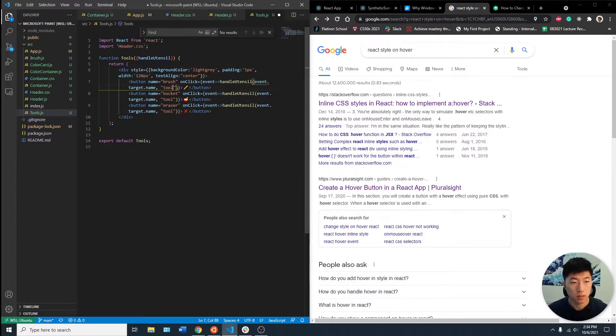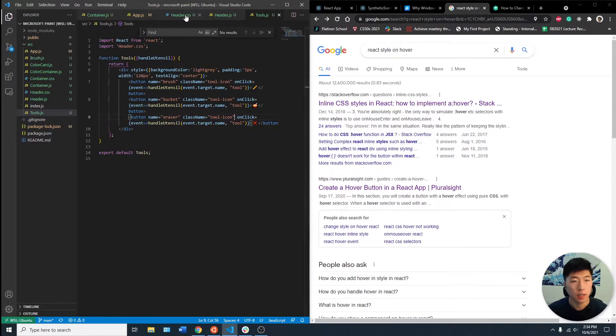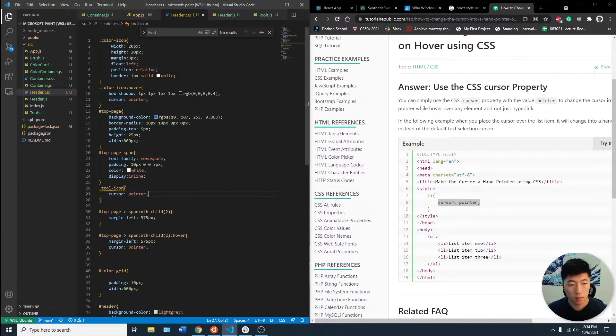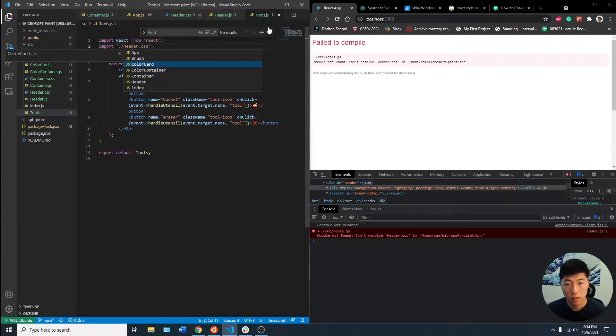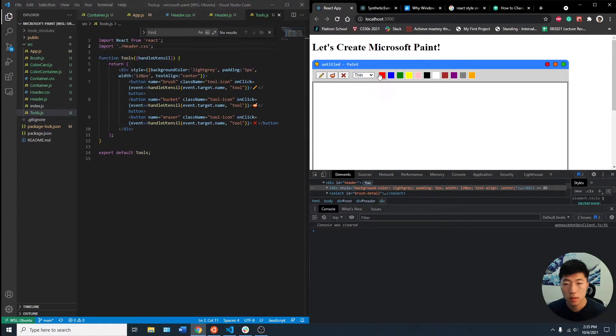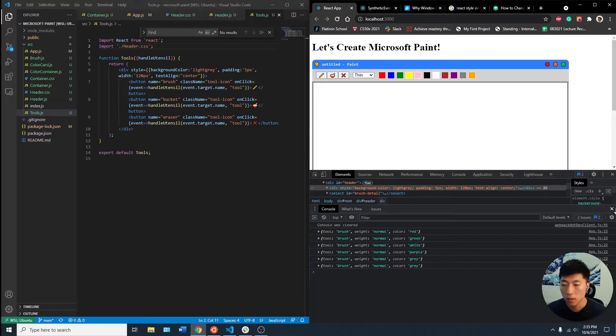so we can add a class name to all of these, tool icon. We're going to bring that in. If you hover over this, it's going to be good to go.